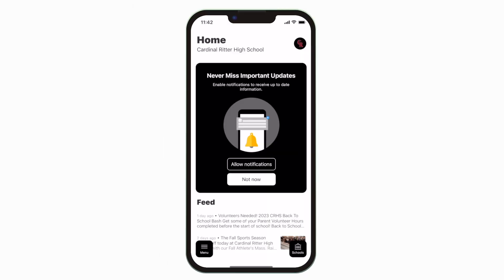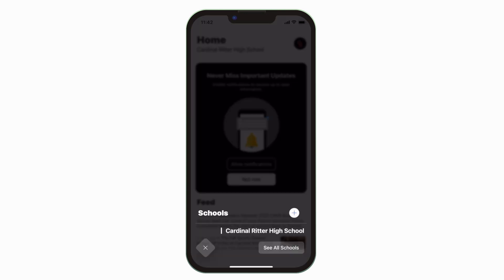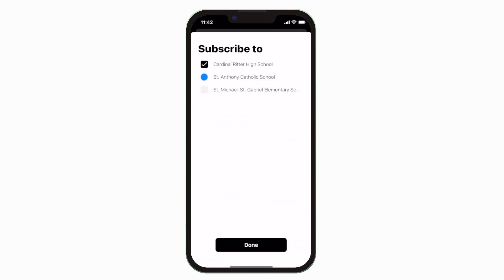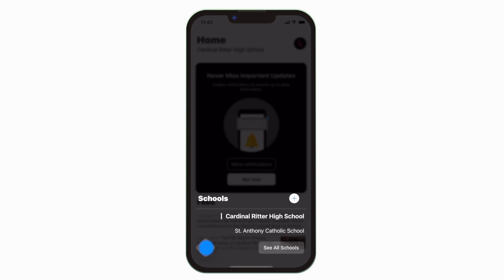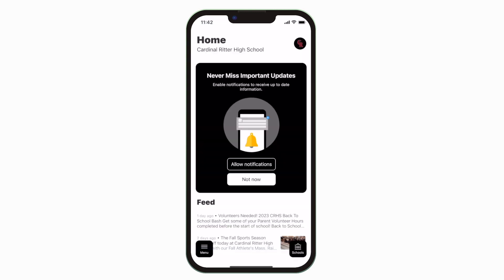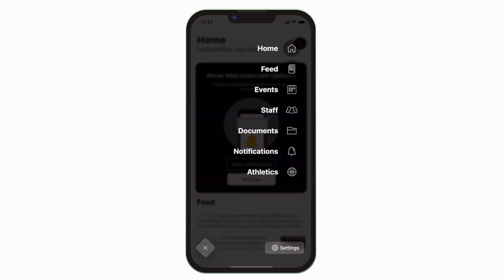This is the home screen. Tap the schools icon in the bottom right to select a specific school. Tap the three horizontal lines in the bottom left to see all the menu items.